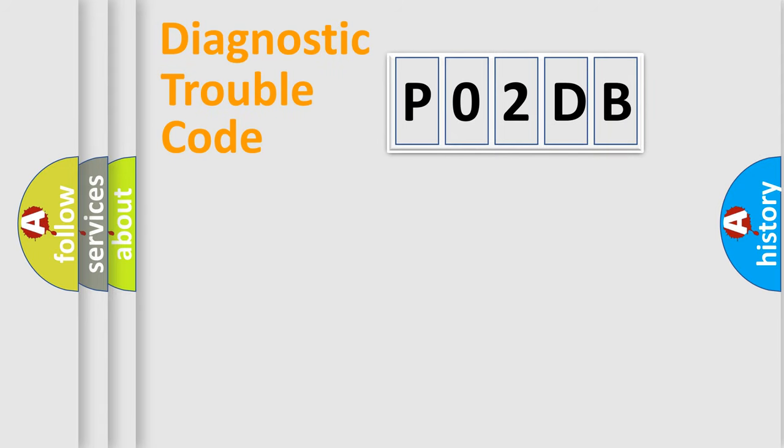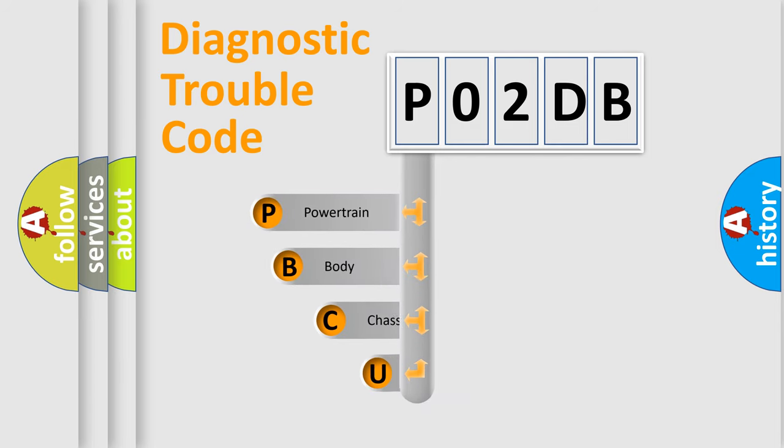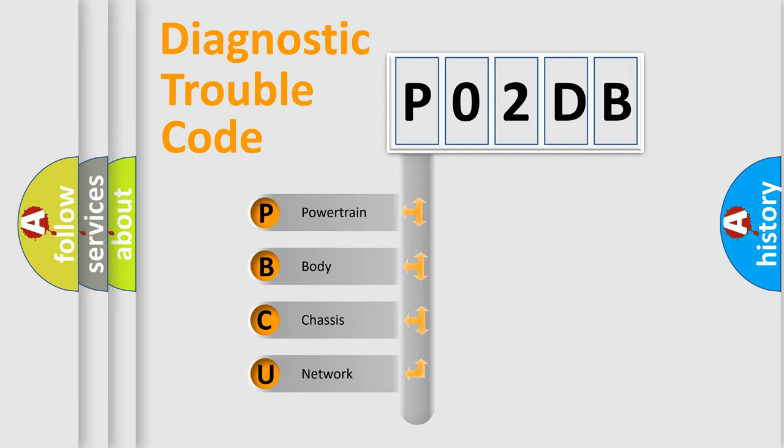First, let's look at the history of diagnostic fault code composition according to the OBD2 protocol, which is unified for all automakers since 2000. We divide the electric system of the automobile into four basic units.